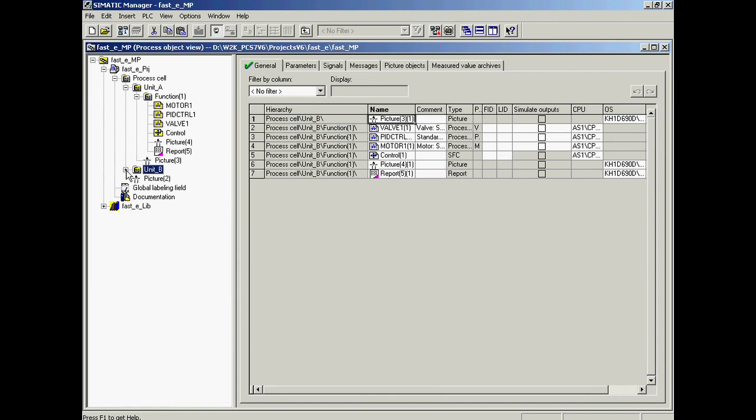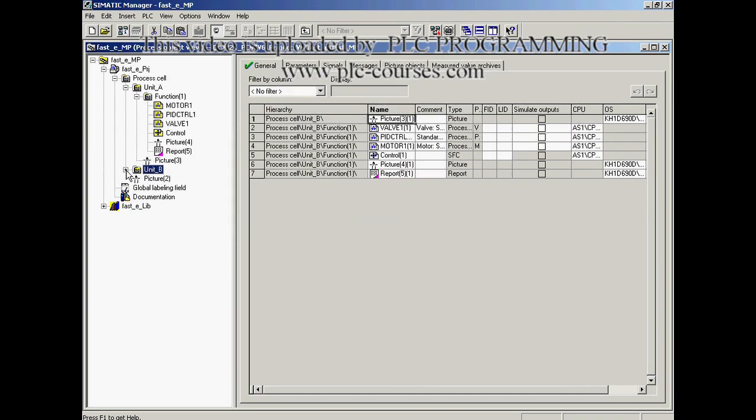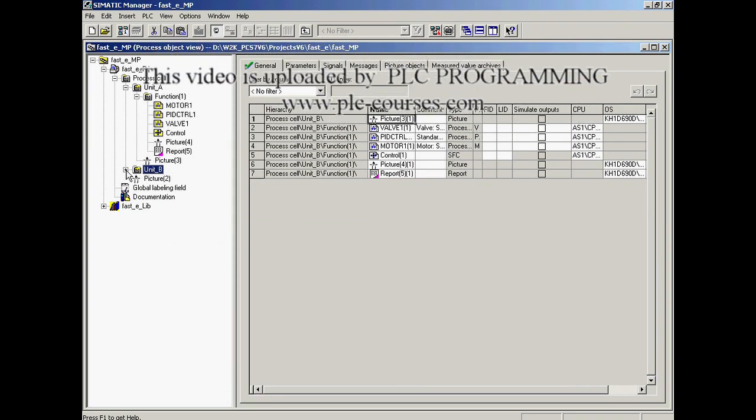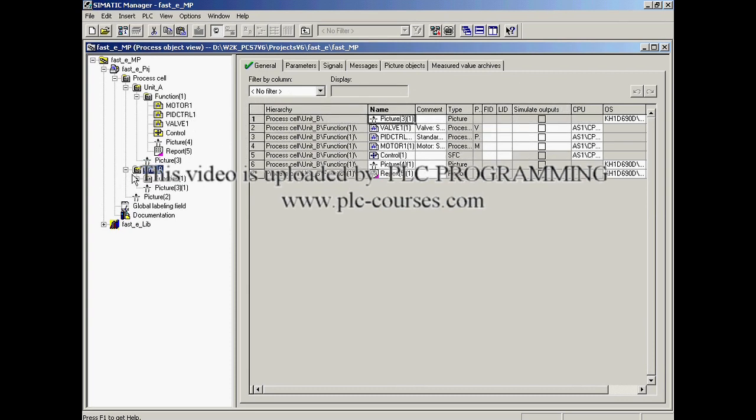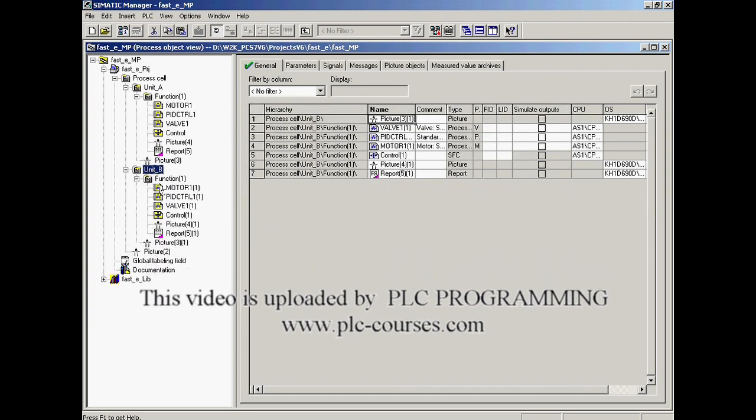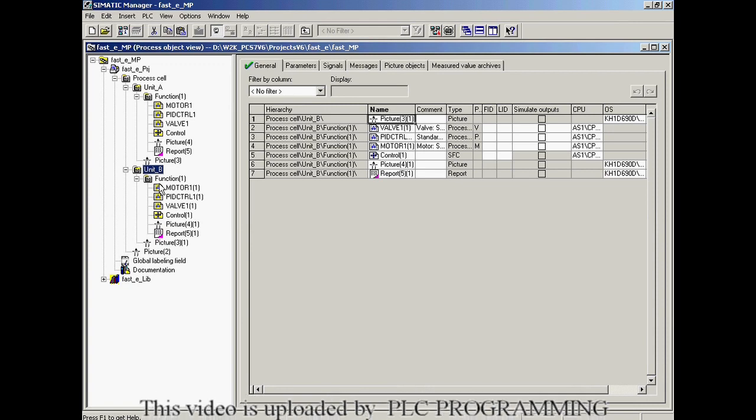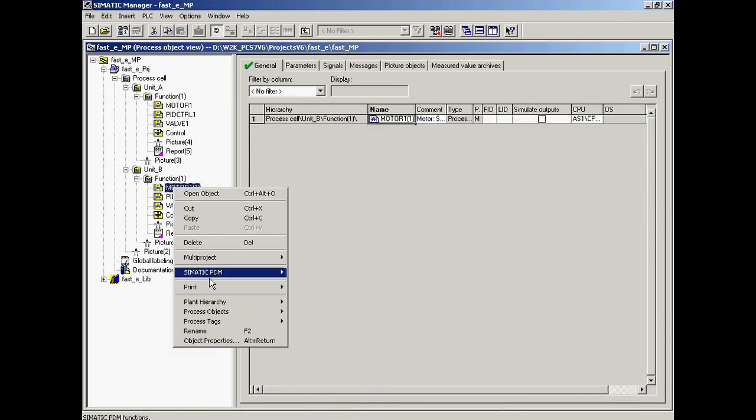Now the names of the CFC and SFC charts contained within the duplicated unit are renamed. The contents of the Function 1 folder in Unit B are displayed. Motor 1 is renamed Motor 2.